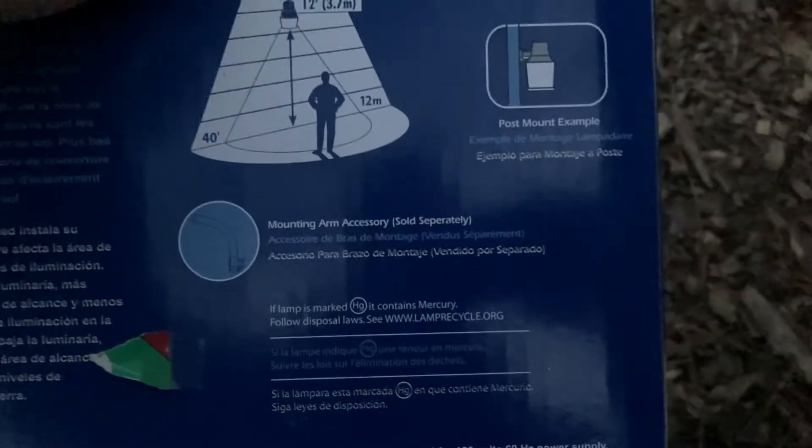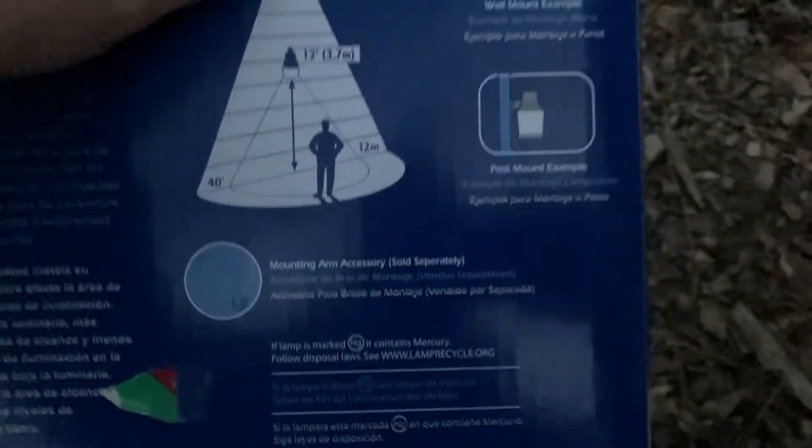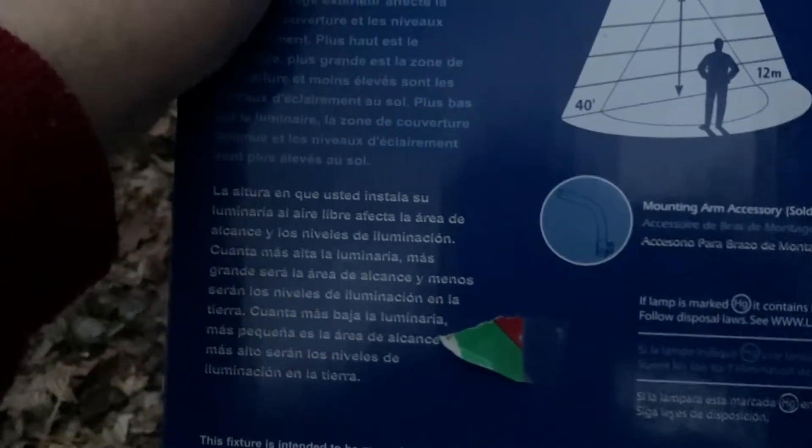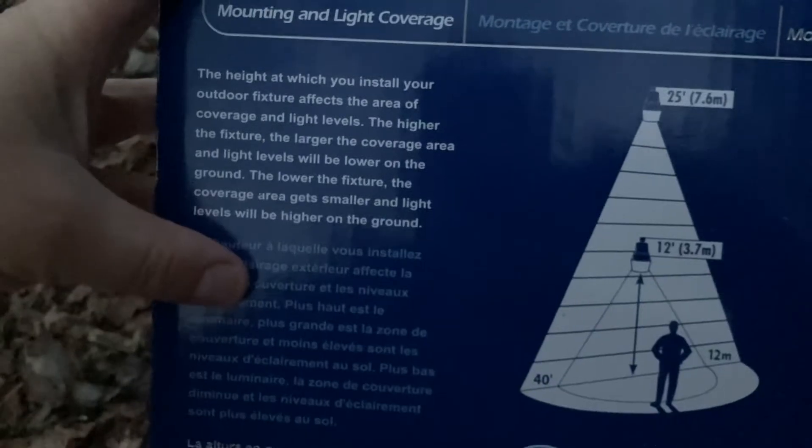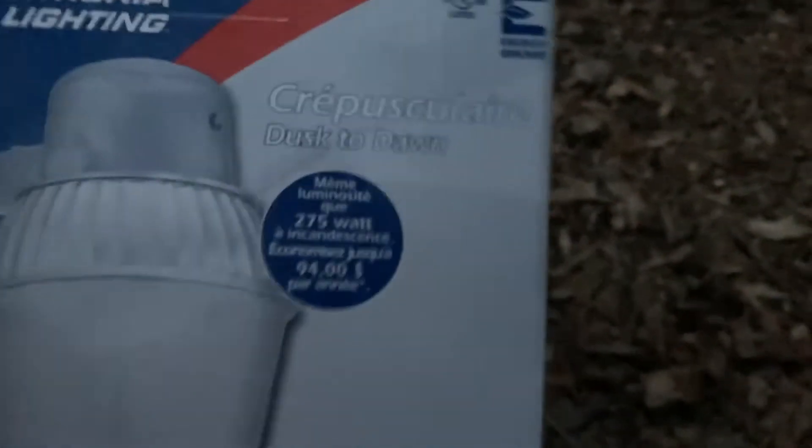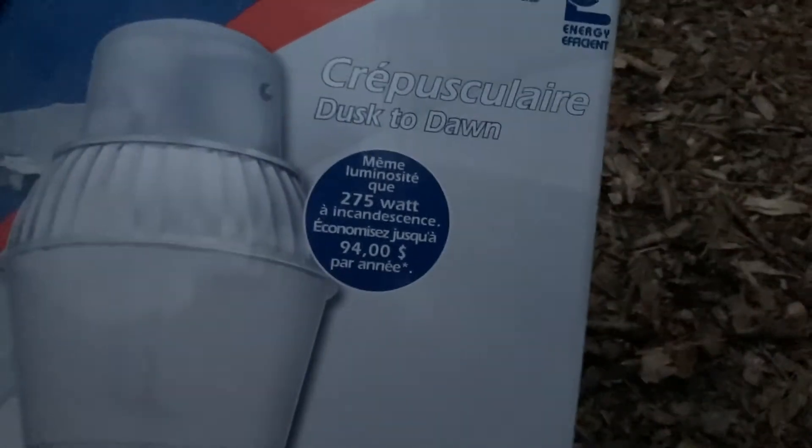Now you can use a mounting arm for this fixture, although it's sold separately. Note that the lower the fixture is, the brighter and more concentrated the light will be on a certain area.